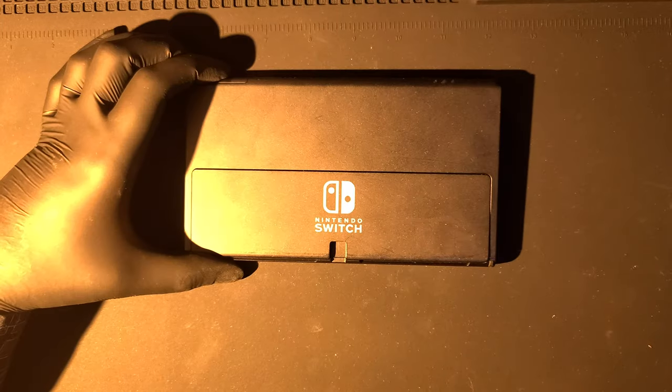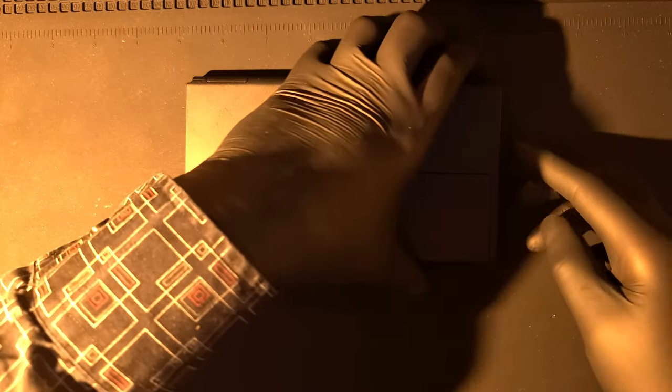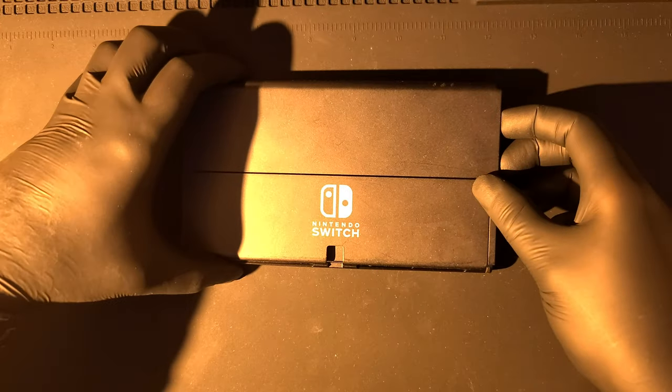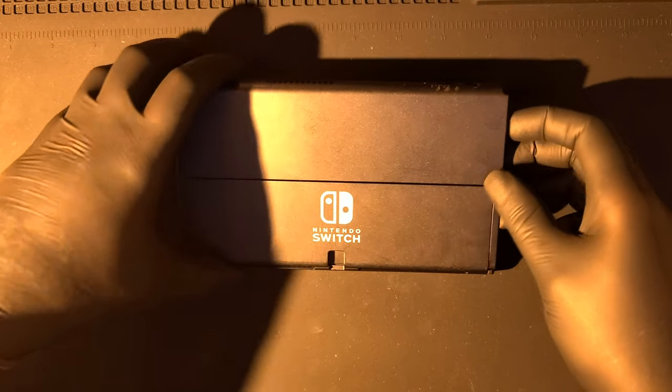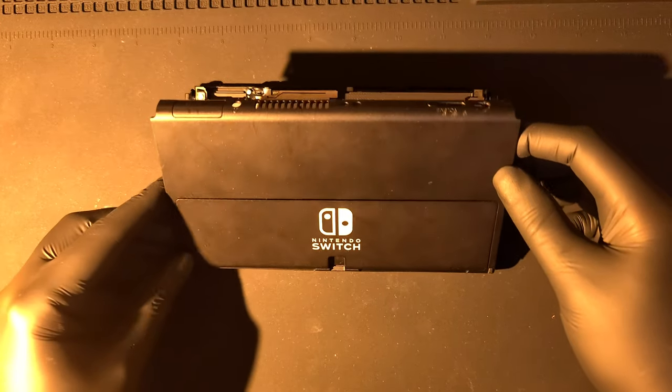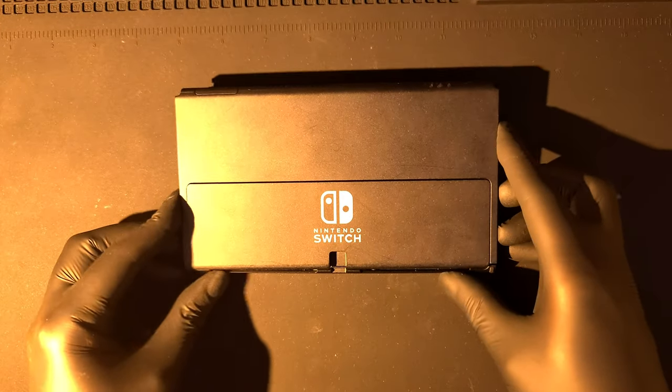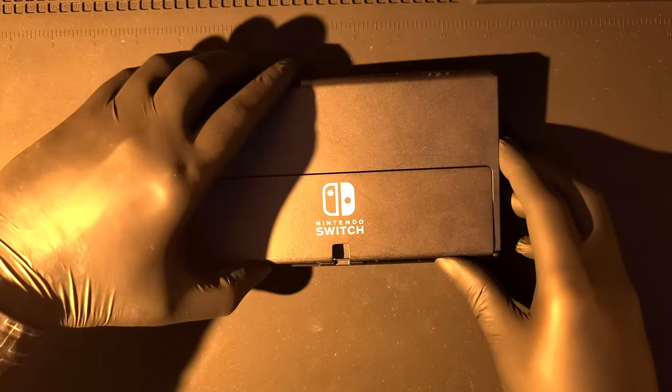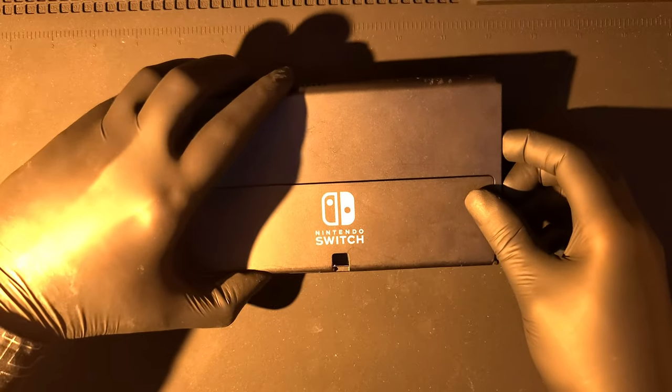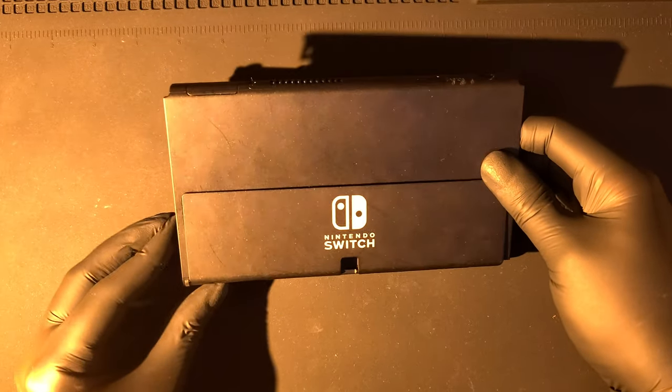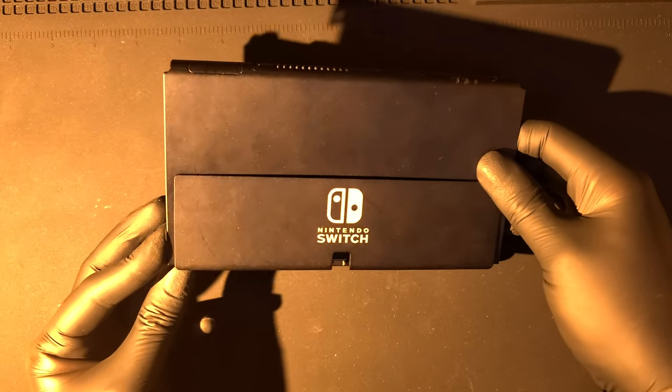Next, we'll gently lift up the back cover. Just be careful not to pull too hard as you might break something or damage the back cover.